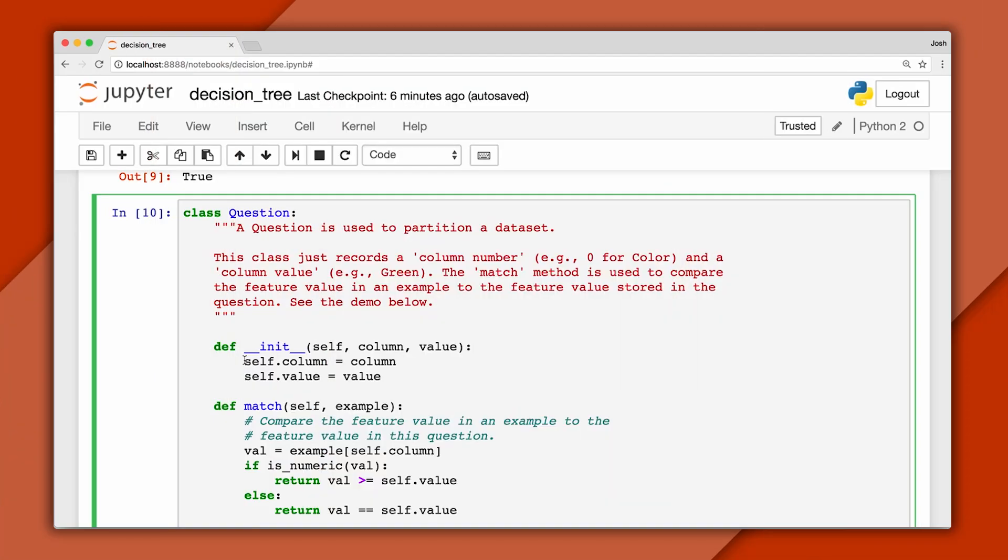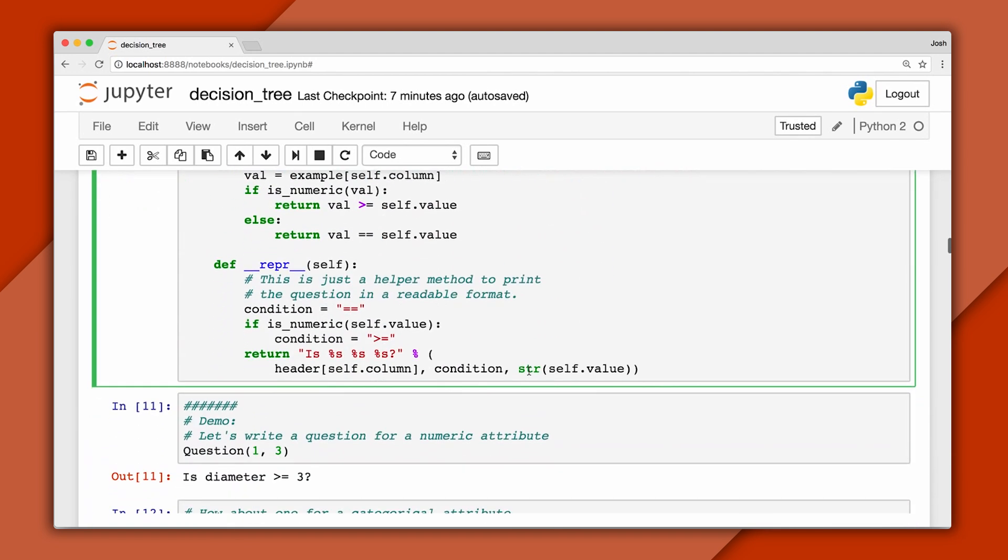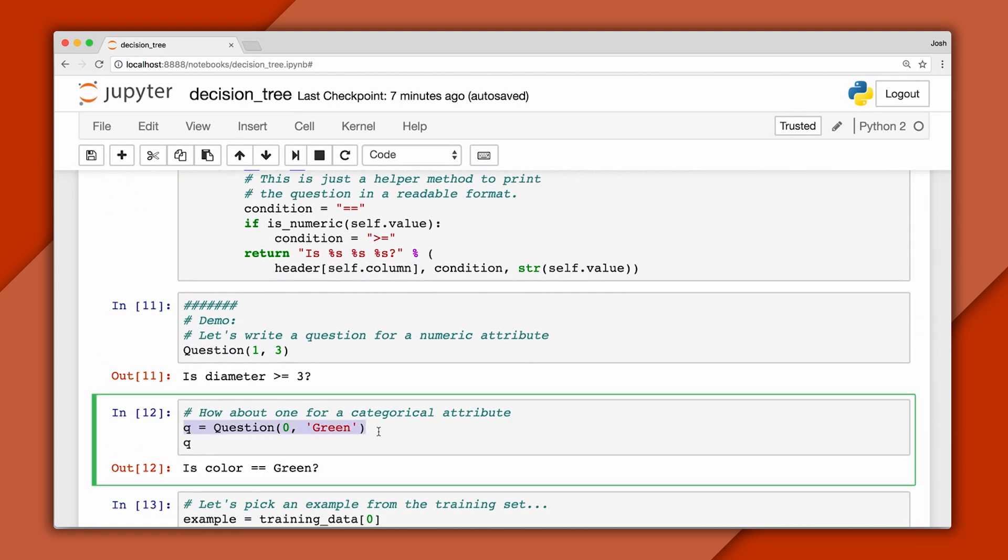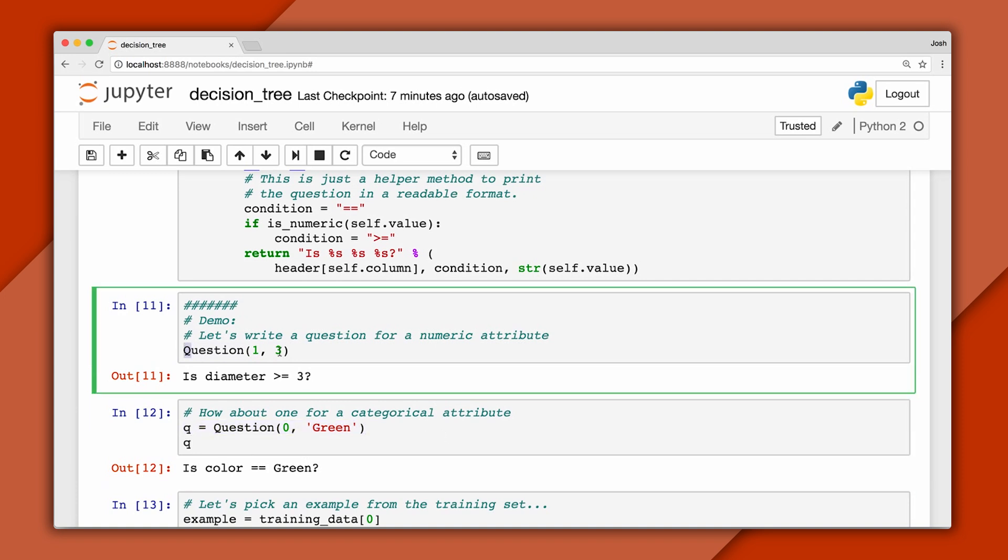In code, we represent a question by storing a column number and a column value, or the threshold we'll use to partition the data. For example, here's how we'd write a question to test if the color is green, and here's an example for a numeric attribute to test if the diameter is greater than or equal to 3.